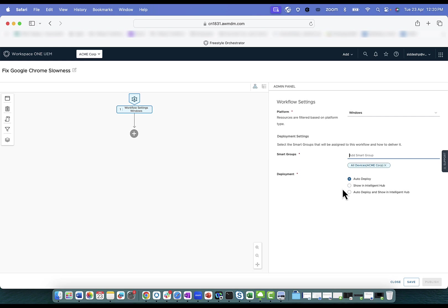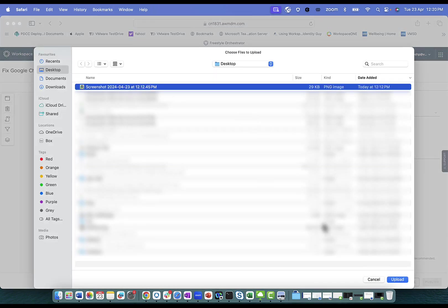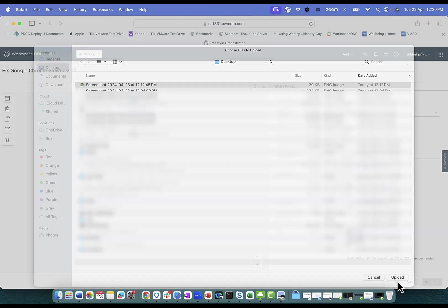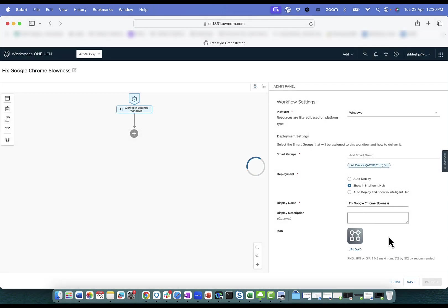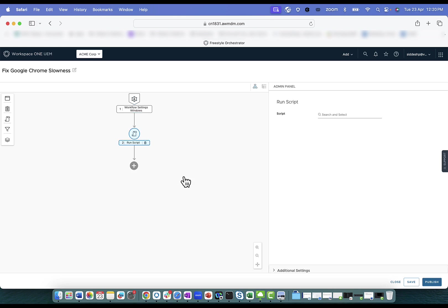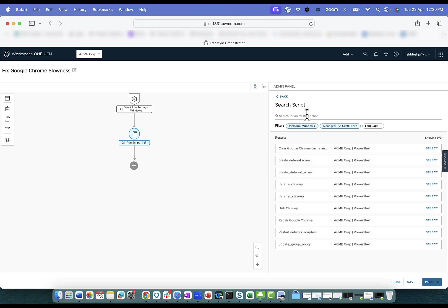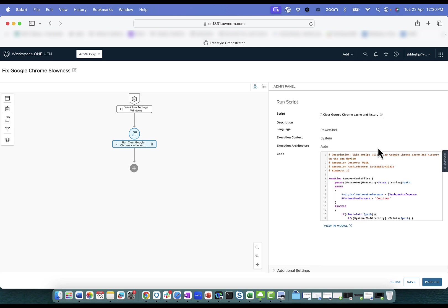Make sure the deployment is set to show in intelligent hub. Provide a name. Upload an icon which is easy to be identified for the end user. Also a description can be provided but this is an optional setting. Select the action as script in order to select the script which you want to be executed by the end user in order to help fix the issue faced on the Chrome application. Make sure that the script is uploaded onto the UEM console prior to configuring the workflow.